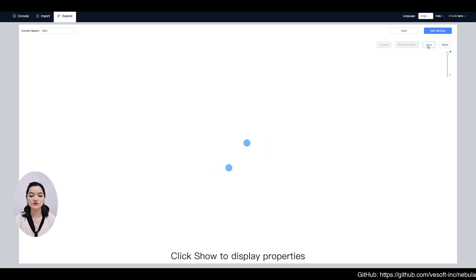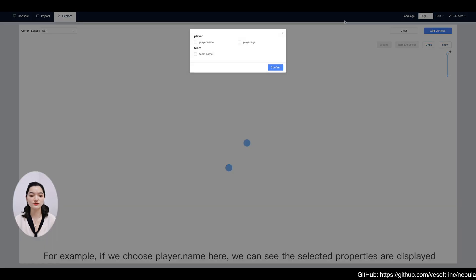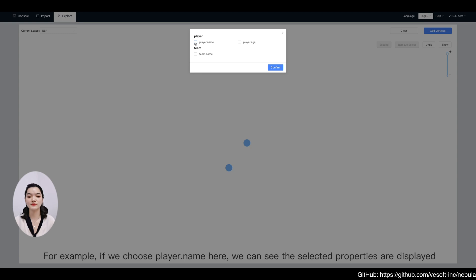Click show to display properties. For example, if you choose player name here, we can see the selected properties are displayed.